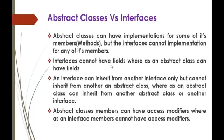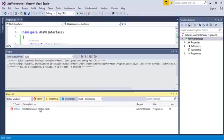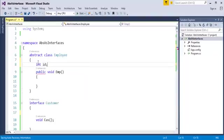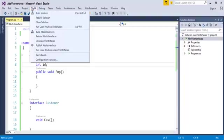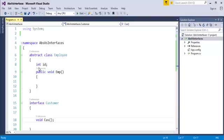Interface cannot have fields whereas Abstract Class can have fields. When I build this project it is built successfully. It means that Interface cannot have fields but Abstract Class can have fields. That is one of the differences.